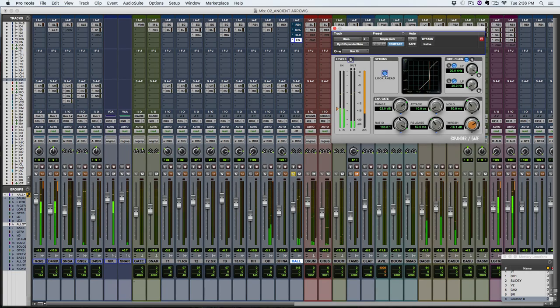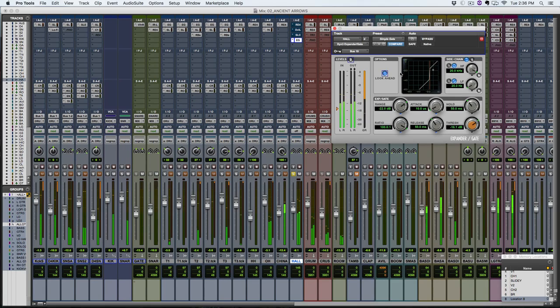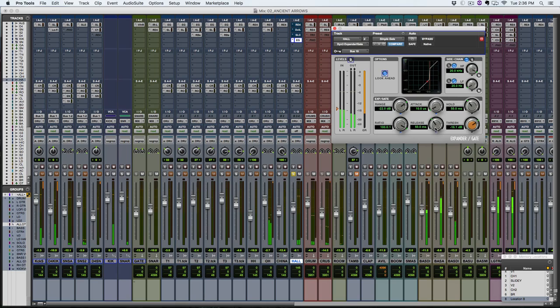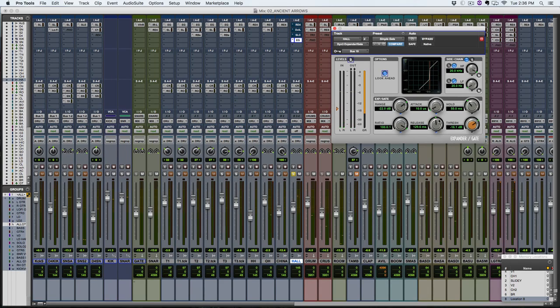See how now it's only opening on the snare hits? That's because it's listening to the snare audio now. So that's obviously a little bit too short. So let's lengthen this release.